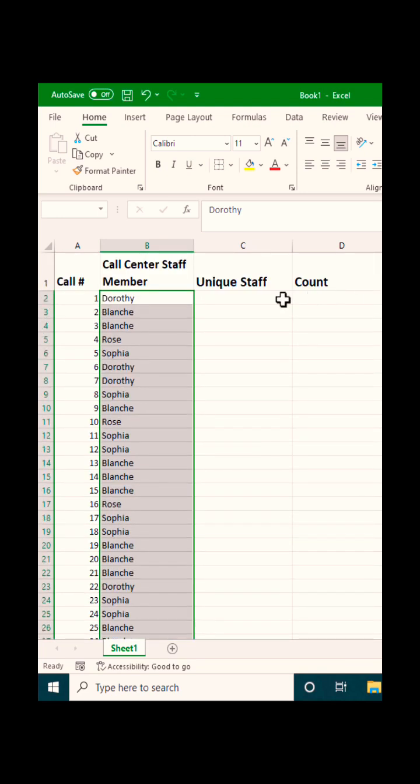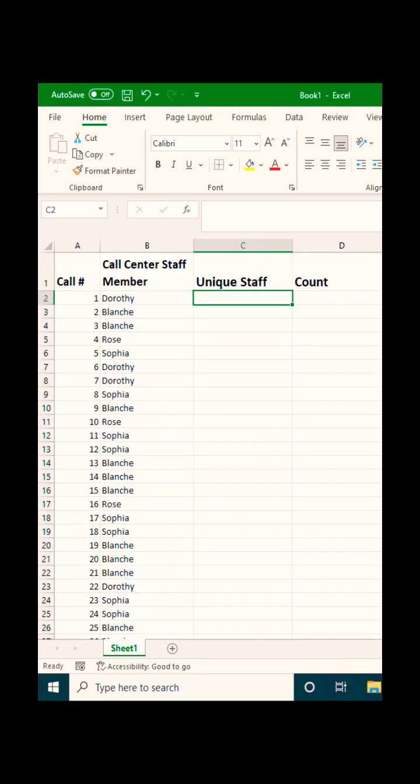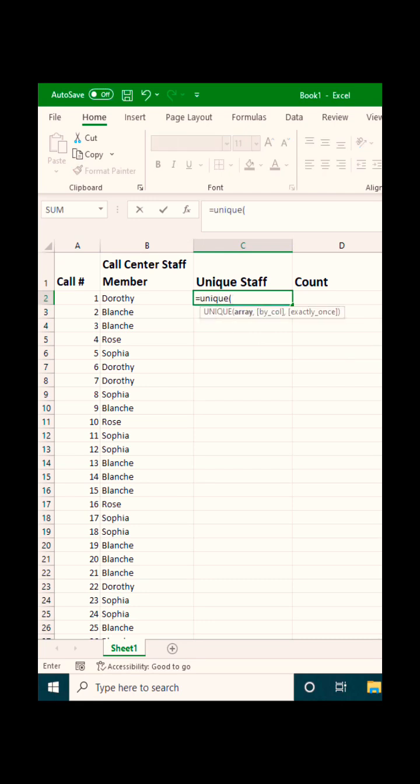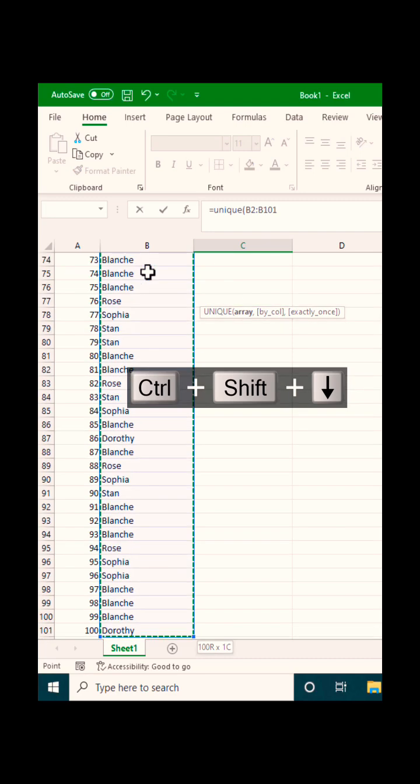Go up to the cell, type in equals unique, open parenthesis, point to the range of cells you wish to analyze, close the parenthesis, and push enter.